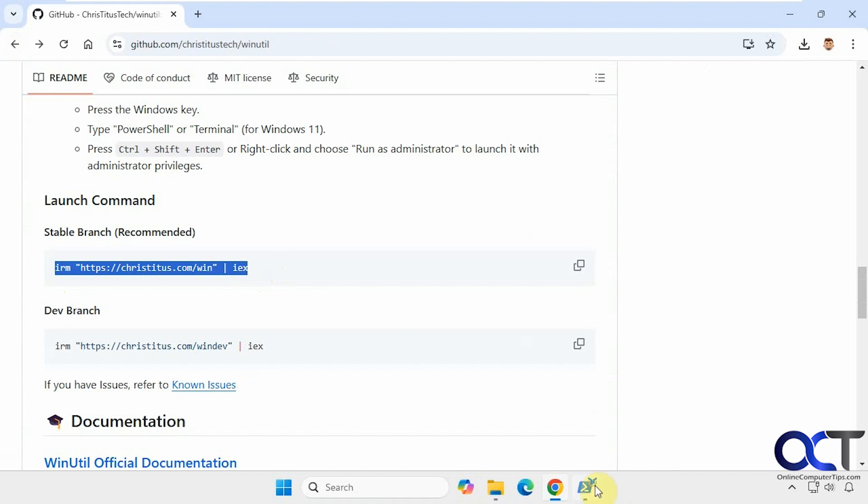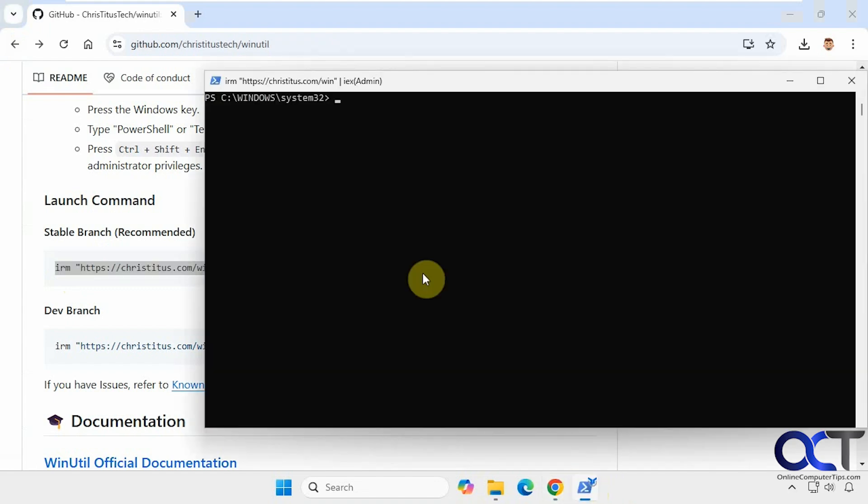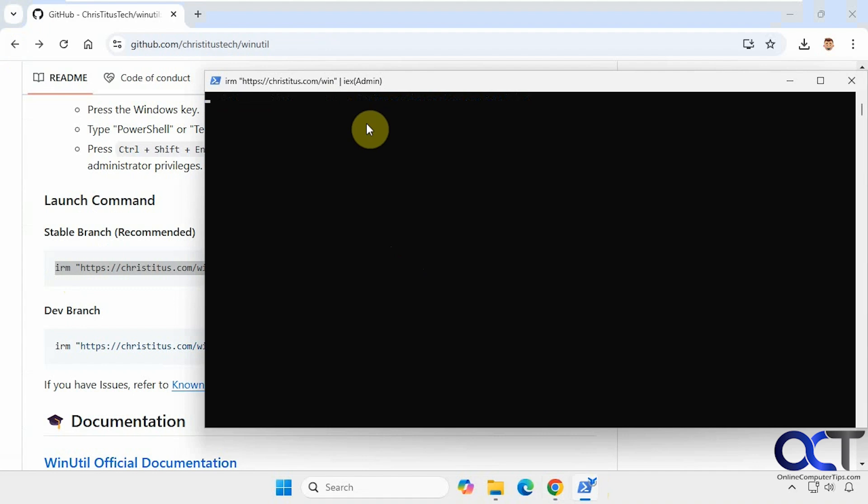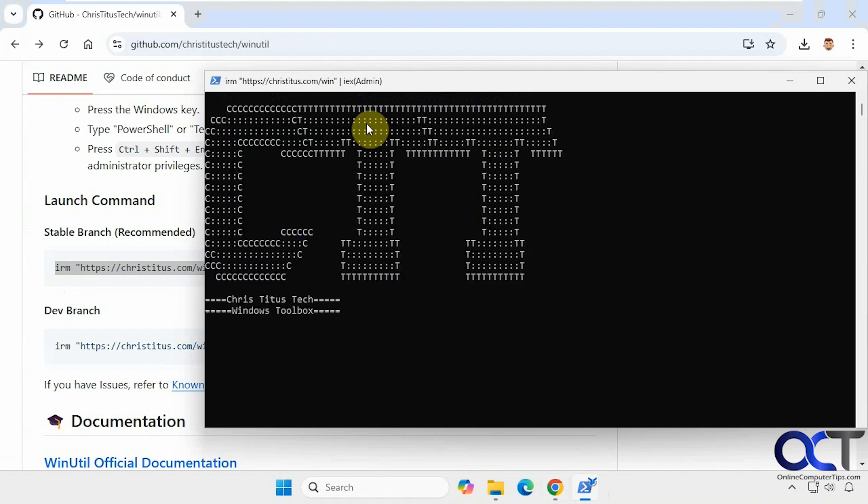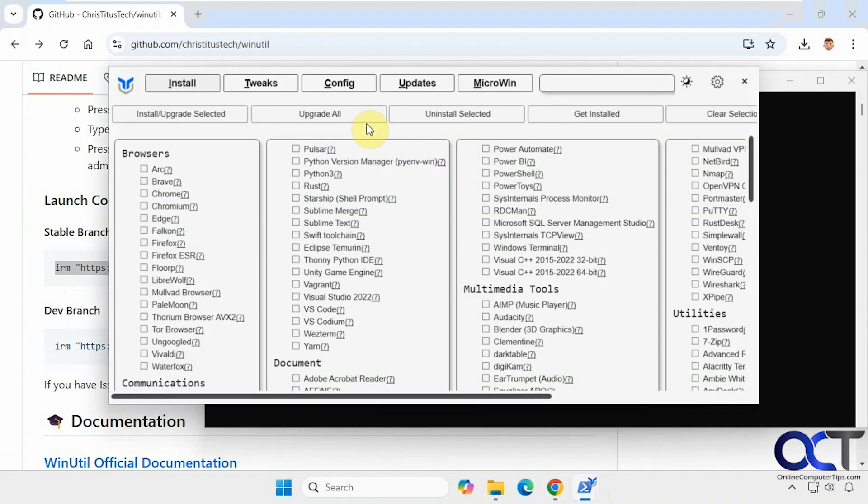I already have an administrative PowerShell window open, just paste it in there, press enter. Okay, so it opens up the tool.